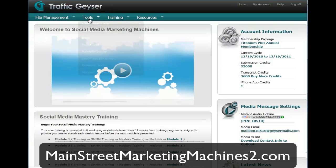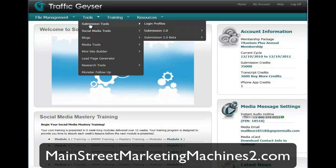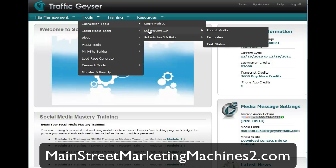Welcome to video 8. In this video we're going to go through the tools menu and talk about submitting media. At the heart and soul of Traffic Geyser is basically the ability to submit and upload video one time and then have it blasted out and submitted to all the other video sharing sites, like YouTube, Metacafe, and that sort of thing that you've signed up for.